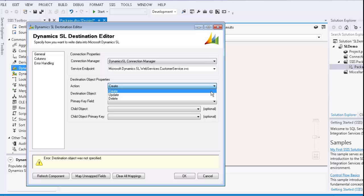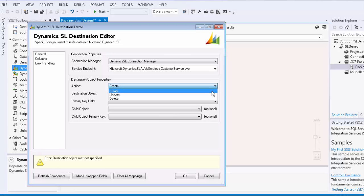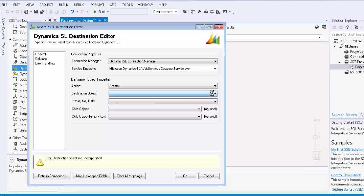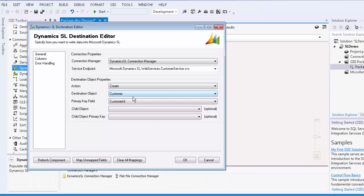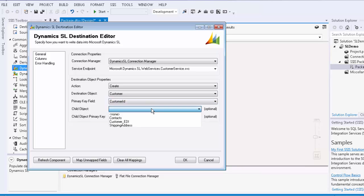Let's now select the customer for the destination object. The component is able to detect the primary key field, which is customer ID in our case. You can also click the drop-down to specify the primary field manually if you would like.